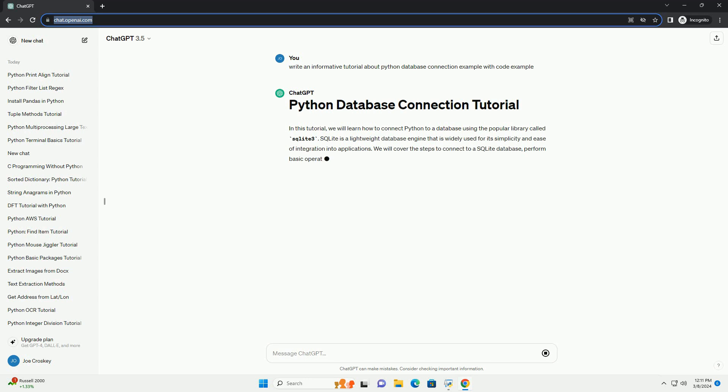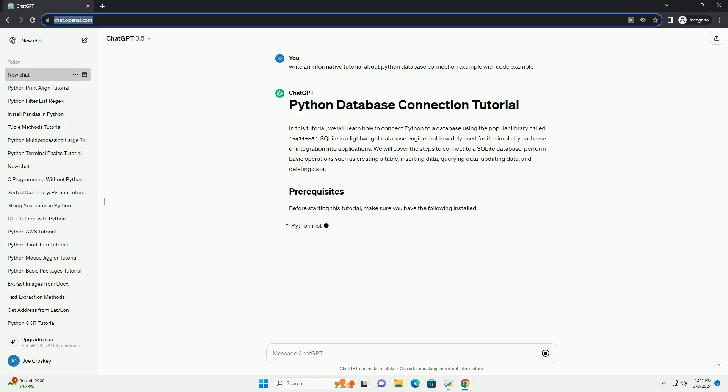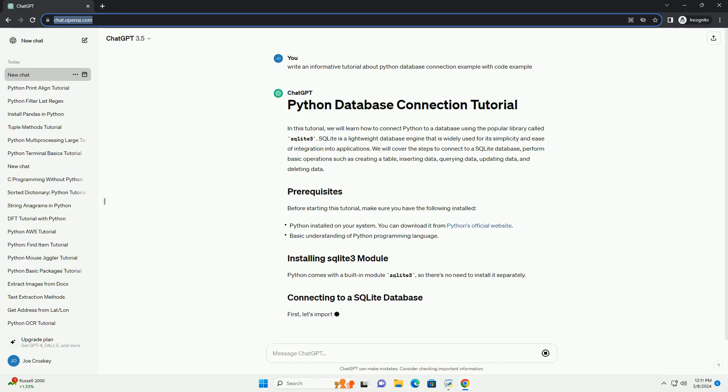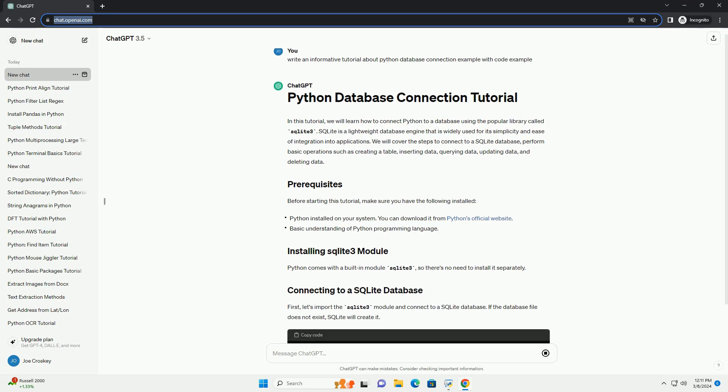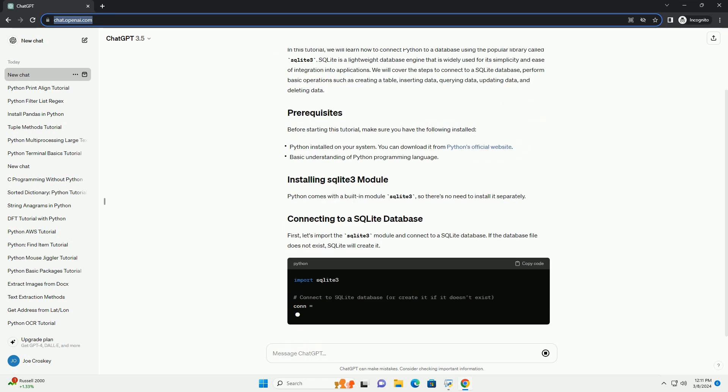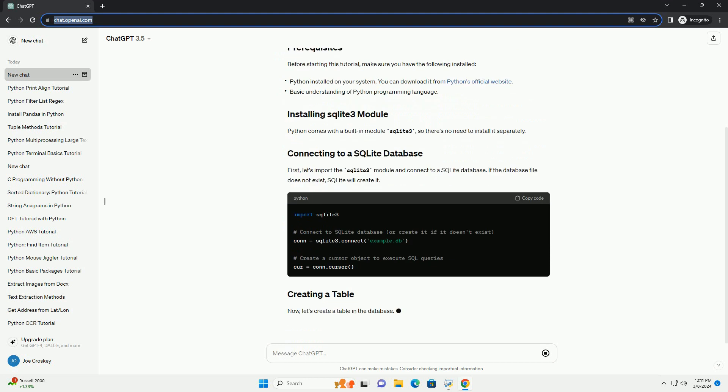We will cover the steps to connect to a SQLite database, perform basic operations such as creating a table, inserting data, querying data, updating data, and deleting data.